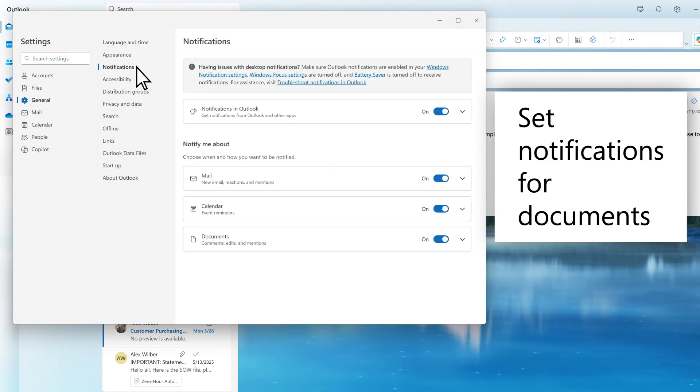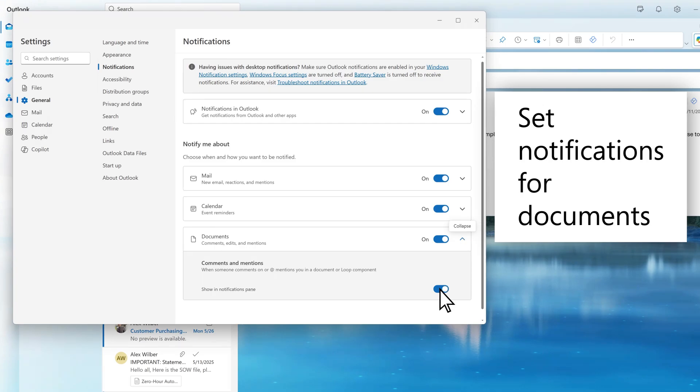You can also enable notifications for comments, edits, and mentions in your documents that will show in the Documents pane.